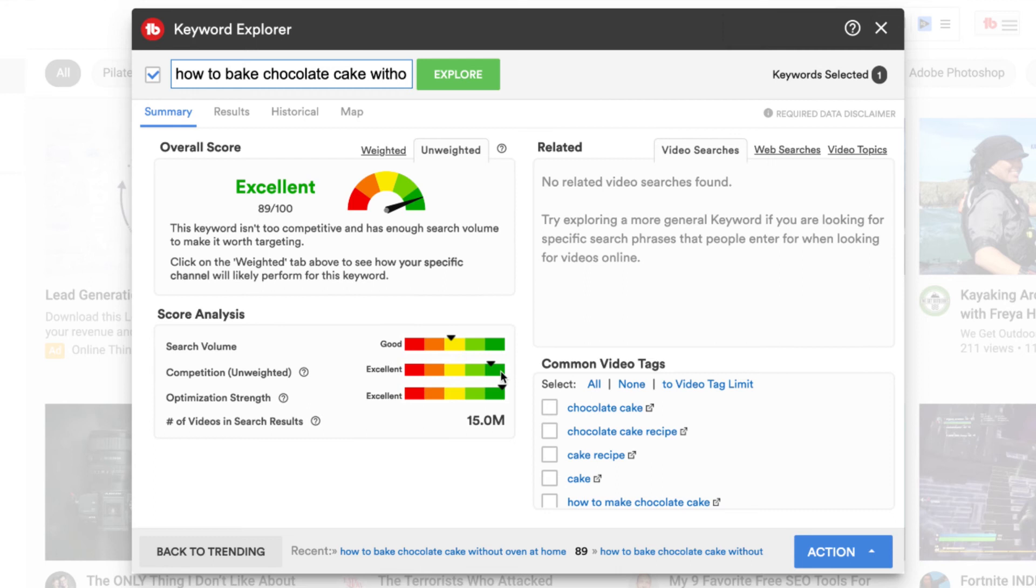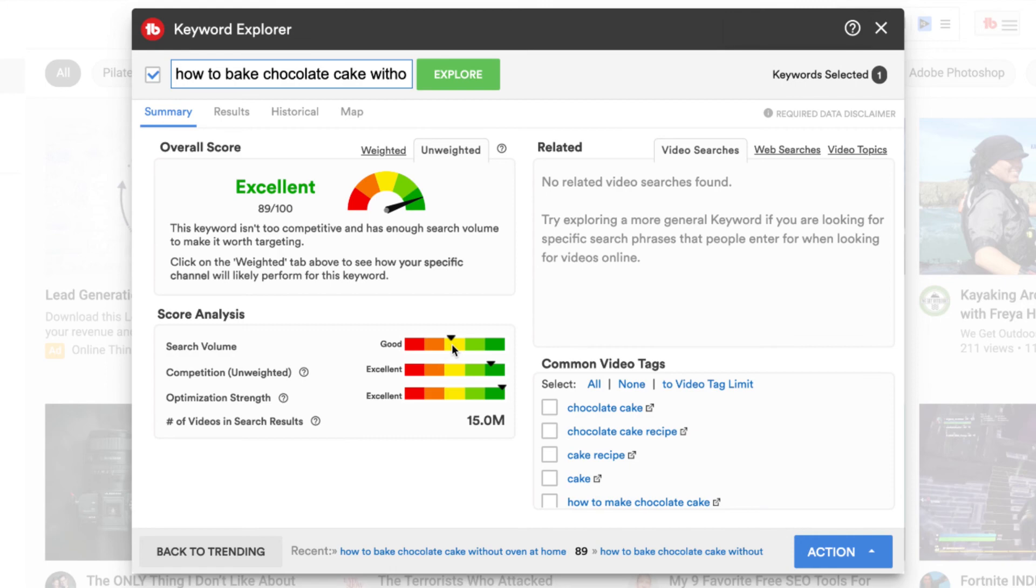So the competition is excellent, which means it's really low, which means there's a really good chance of you ranking inside of search for the specific query. And the search volume is still good. So this is the kind of long tail keyword phrase that I want you to find for your video topics.